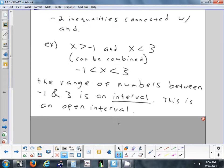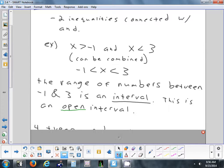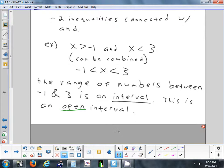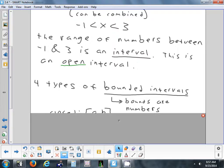The range of numbers between negative 1 and 3 is called an interval. Since we have to be strictly between the endpoints and can't equal them, it's called an open interval.